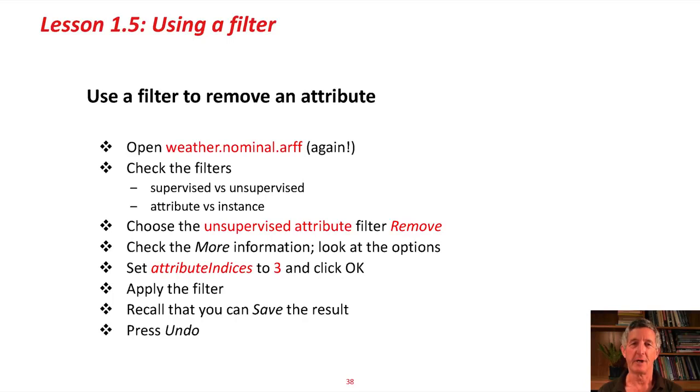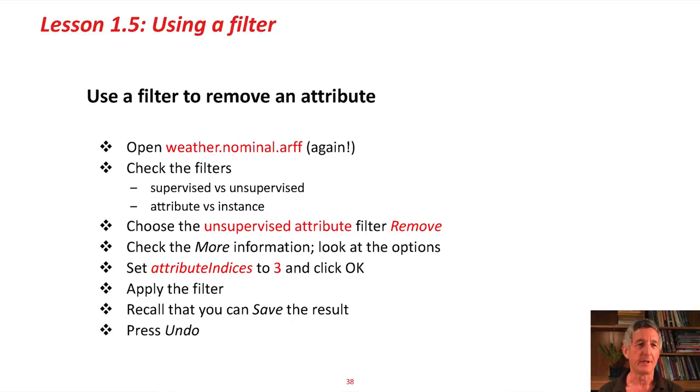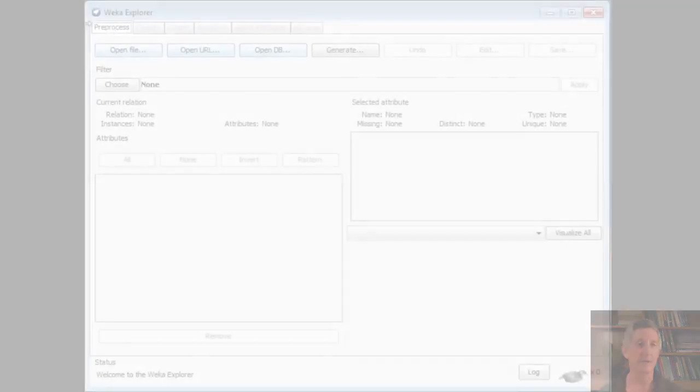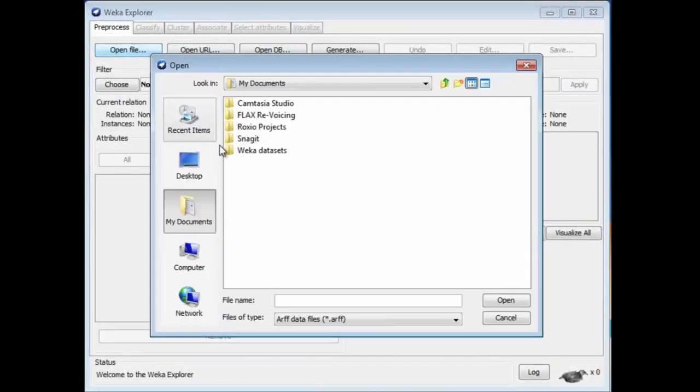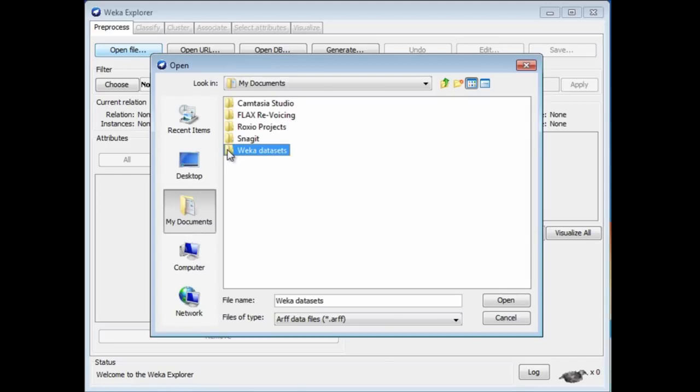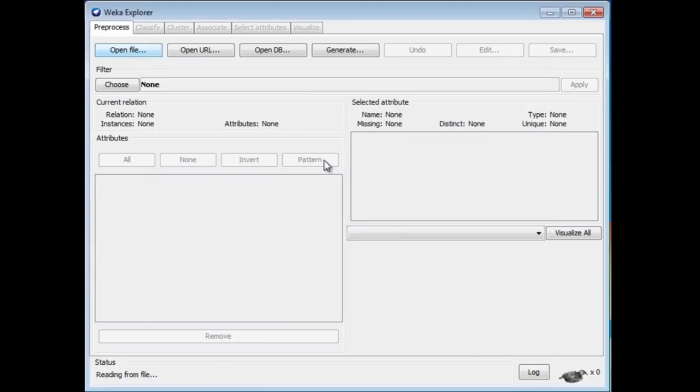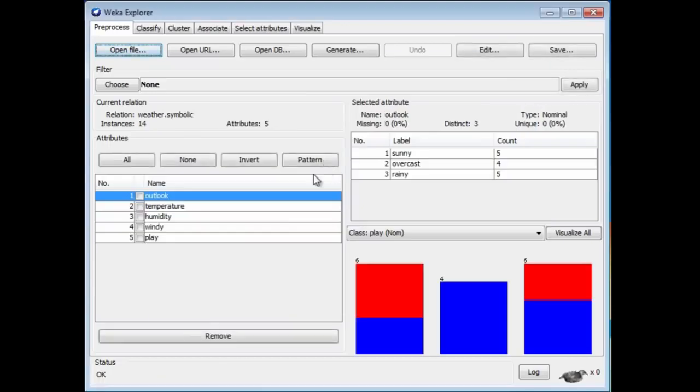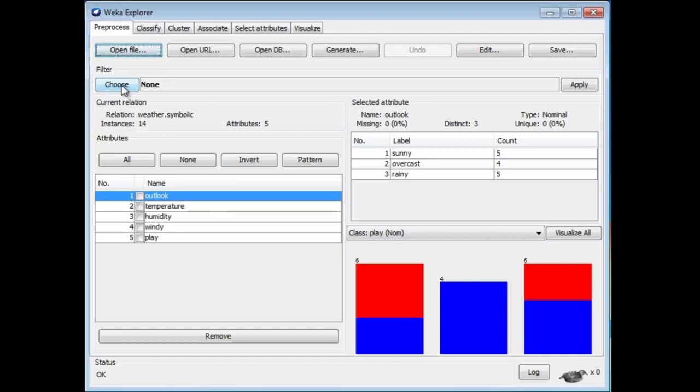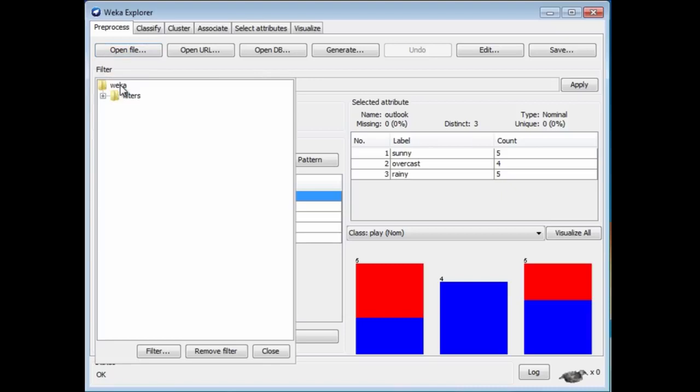I'm going to start out by using a filter to remove an attribute from the weather data. Let me start up the Weka Explorer and open the weather data. That's the one. I'm going to remove the humidity attribute. That's attribute number 3. I can look at filters, just like we chose classifier using this Choose button on the Classify panel. We choose filters by using the Choose button here. There are a lot of different filters.